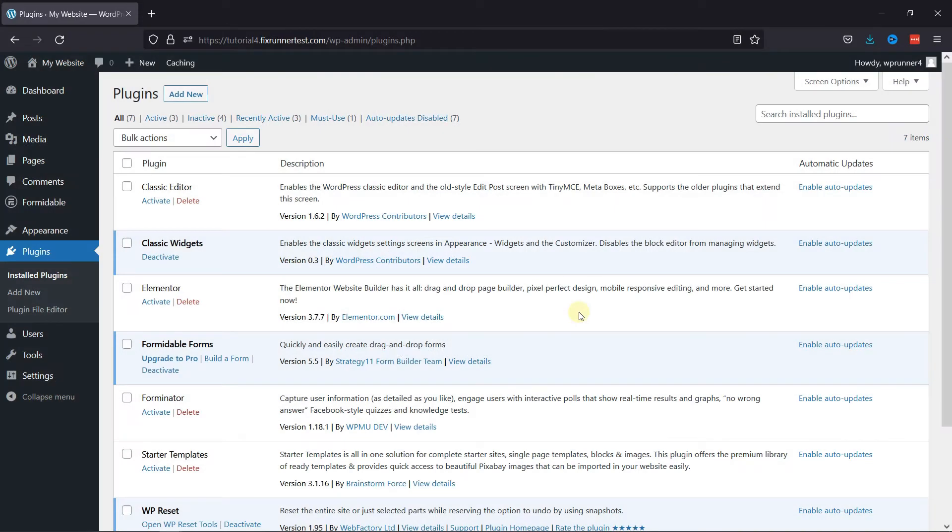First, you need to install and activate Formidable Forms plugin. I've already installed it.